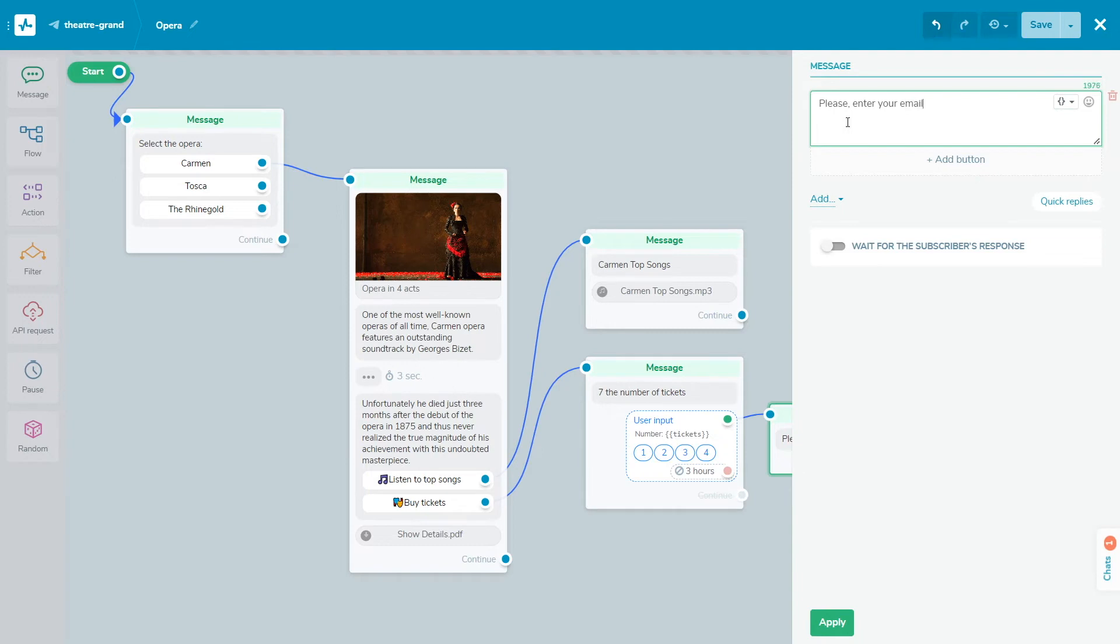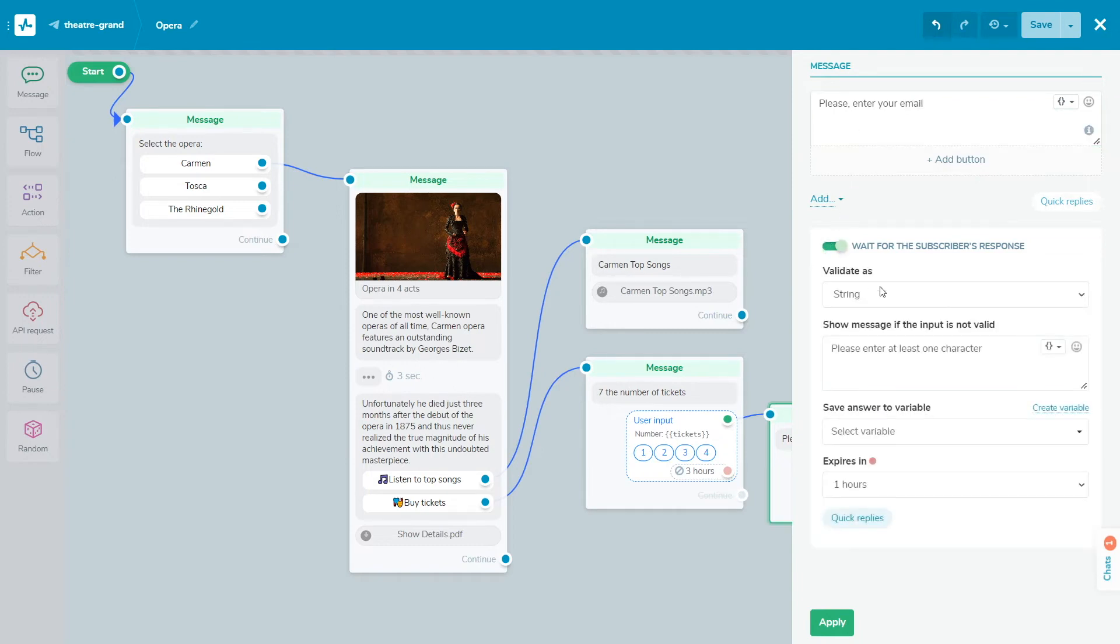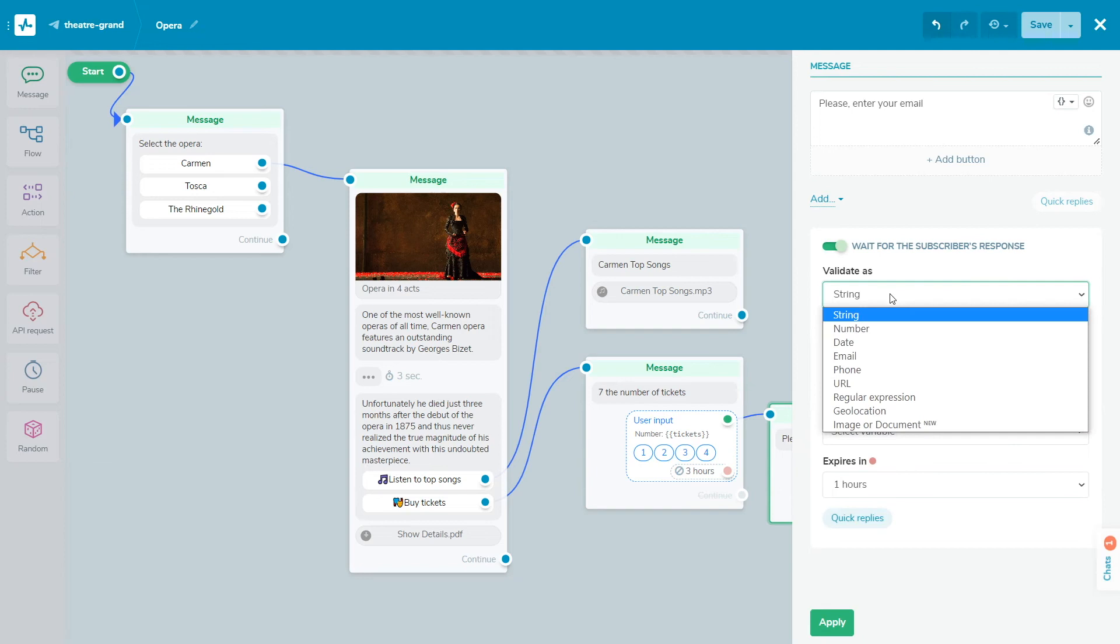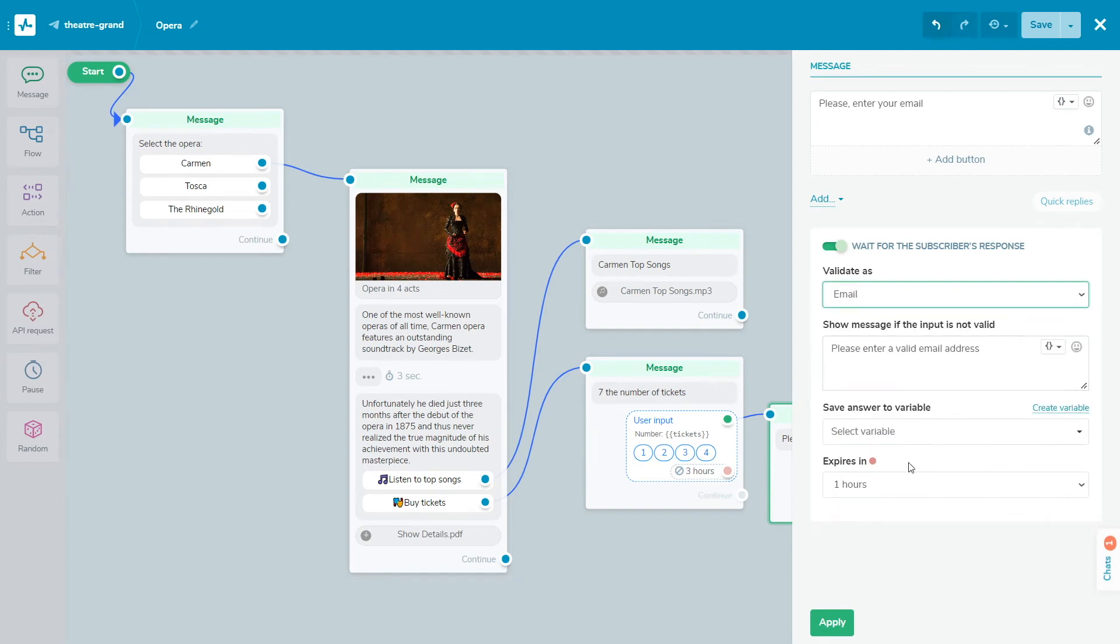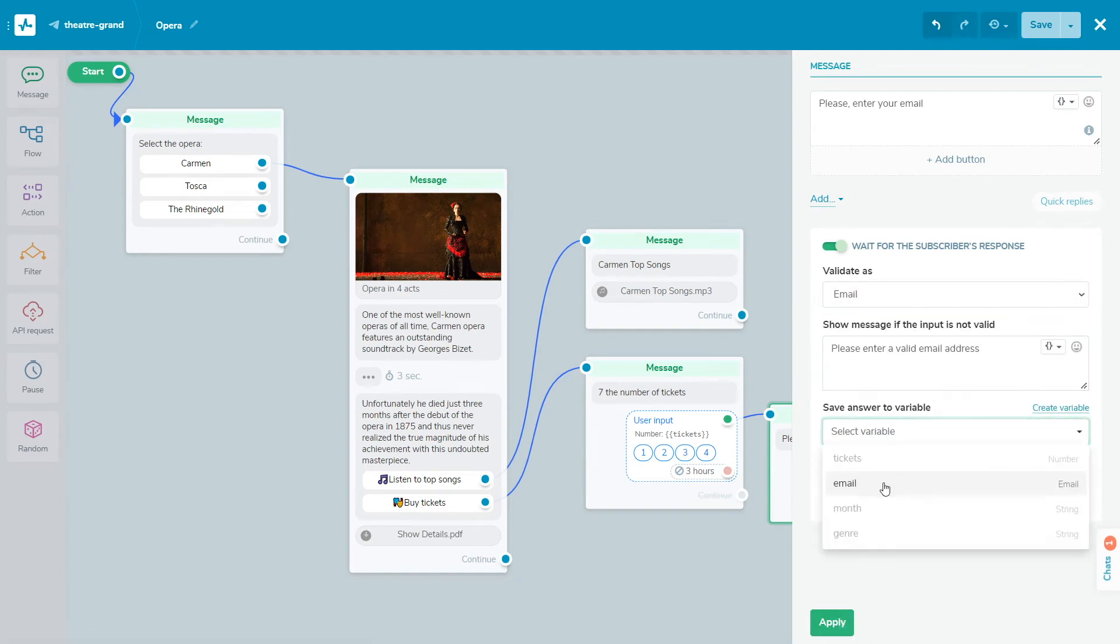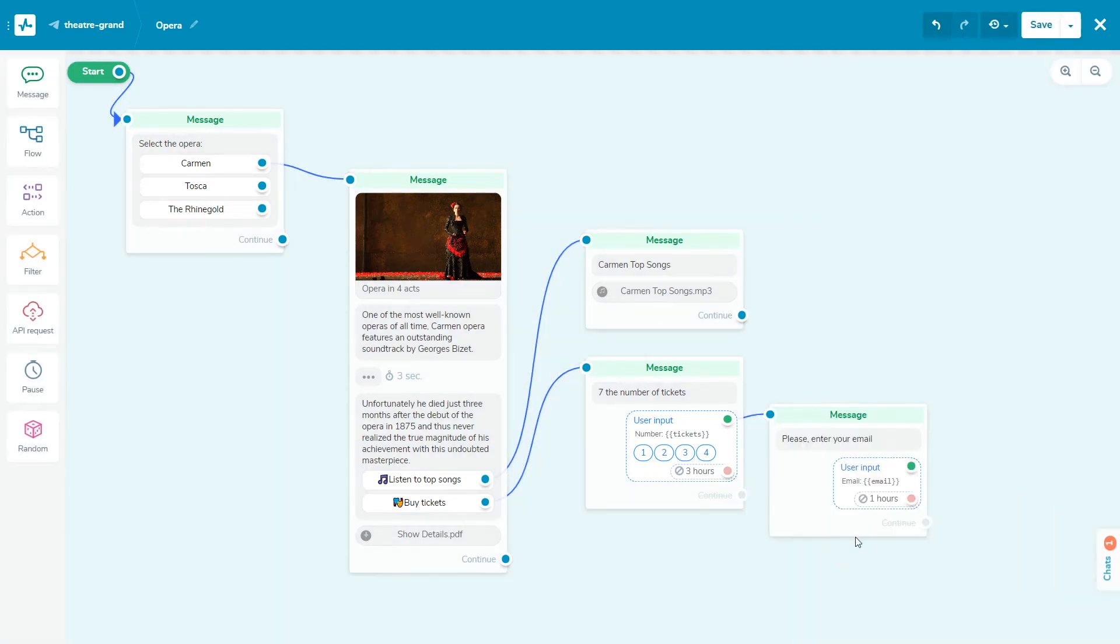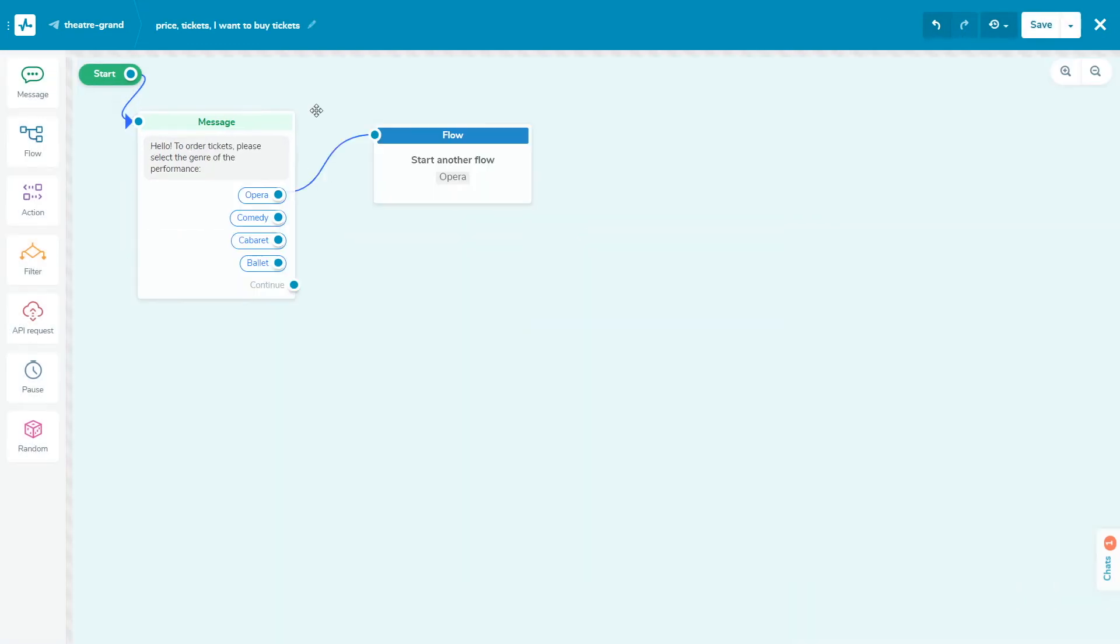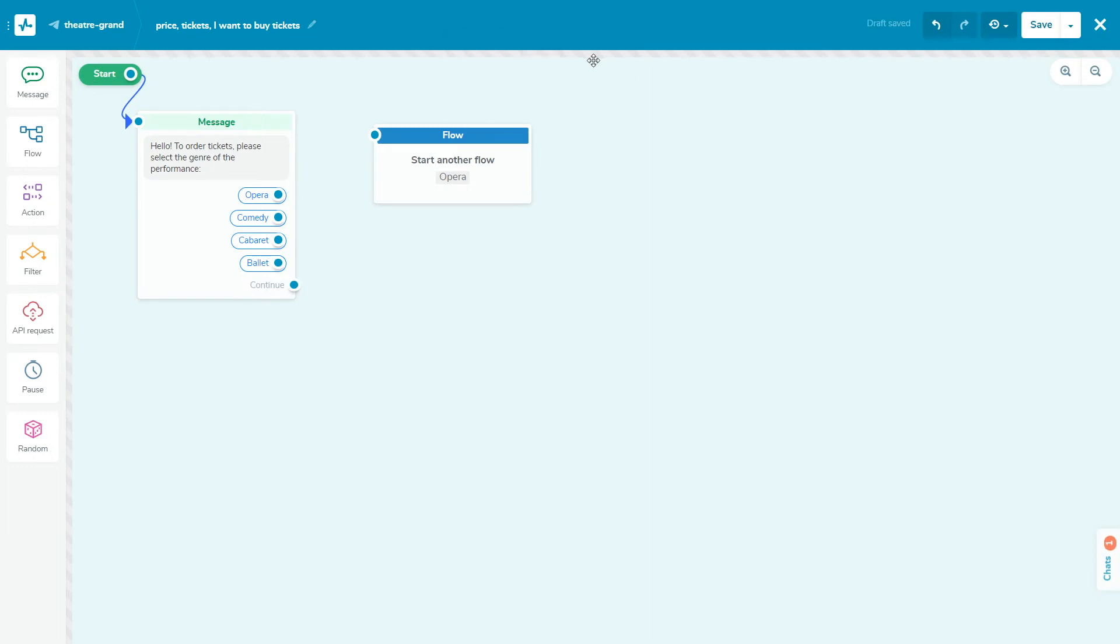You can connect the next element to the message block using buttons of all types or the user input option. You can also continue the flow without waiting for the user's response. To remove a connection between blocks, double-click on the line and click the delete button. Drag a line from the blue drop of one element to another element to connect them.